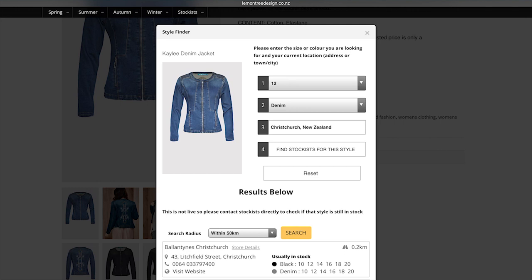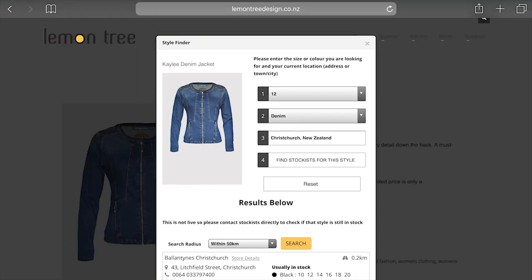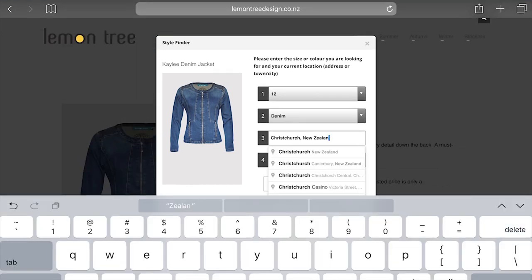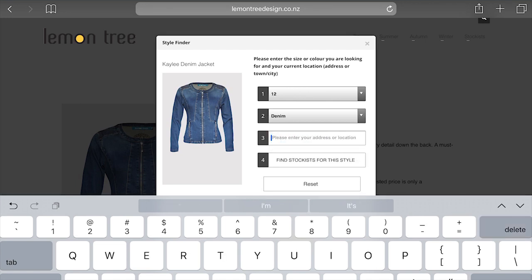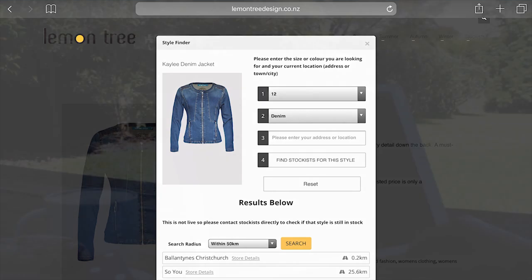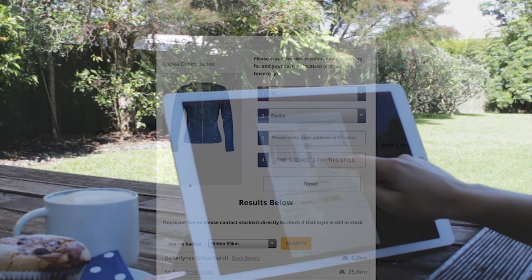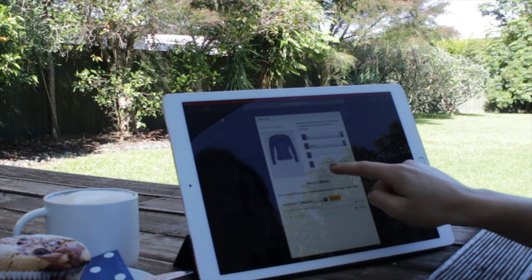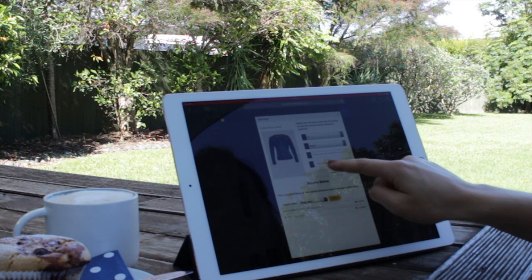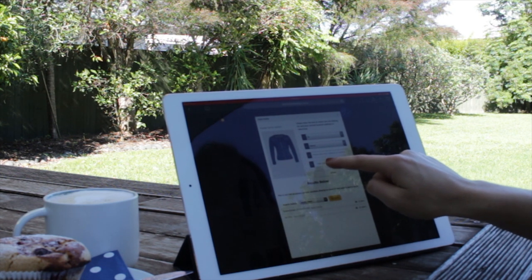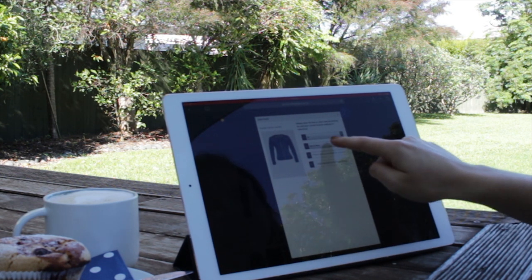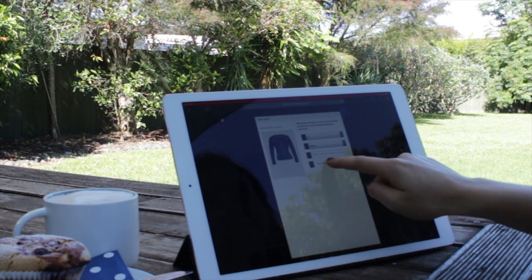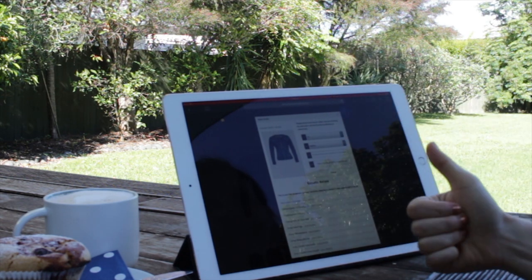Or if you put in the area and just delete the area. So delete out Christchurch, Maria, at the top there, where you've got there, just delete Christchurch out. And if you just find my nearest stockist, it'll come up with, it'll come with everyone that's actually had that style and color. Find my stockist, and then just find my stockist.